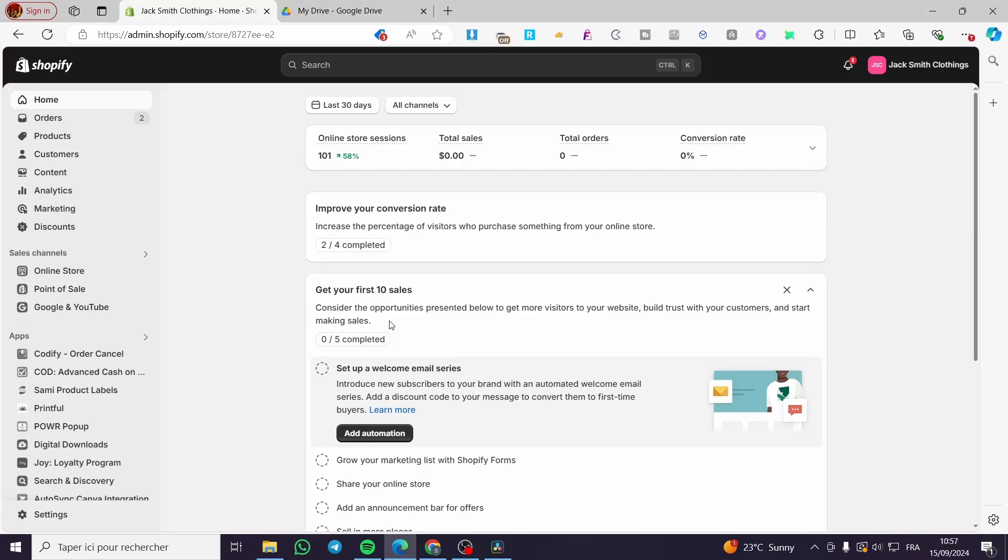How to create buy two get discount in Shopify. Hello guys and welcome to this new tutorial. Today I'm going to show you how easy it is to create a discount to let people know that they can buy two items from a specific product to get a discount on the third one or any product. All you need to do is follow the tutorial from the beginning to the end and you will be good to go.